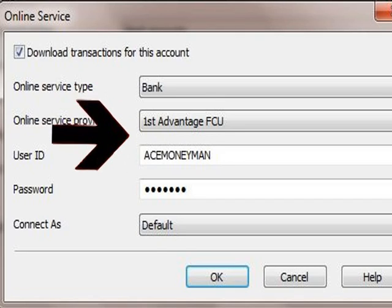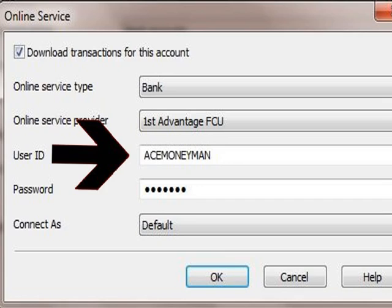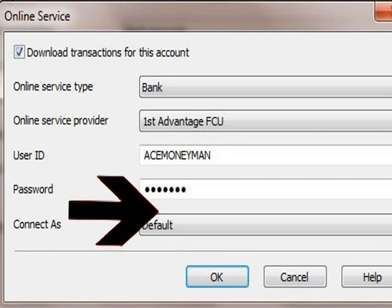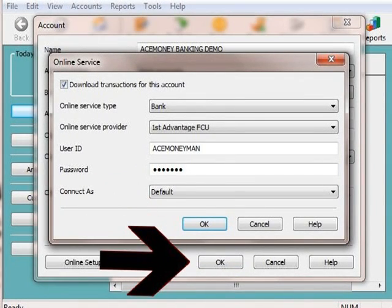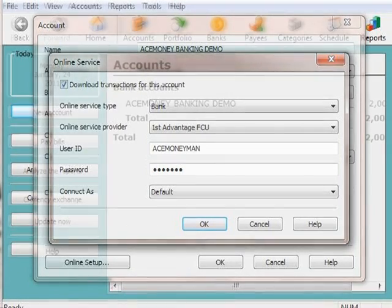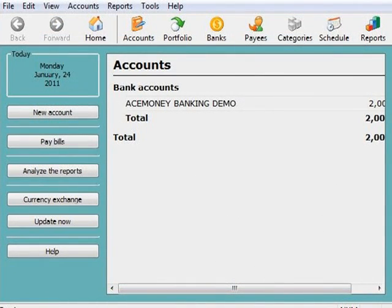You now want to enter your online user ID and password for your online bank account. For this tutorial, I will use Ace Money Man as a user ID and 1234567 as a password. We are now going to click the OK button twice. And we now have an account set up that includes the ability to connect and access your online checking account, which includes the ability to download transactions.